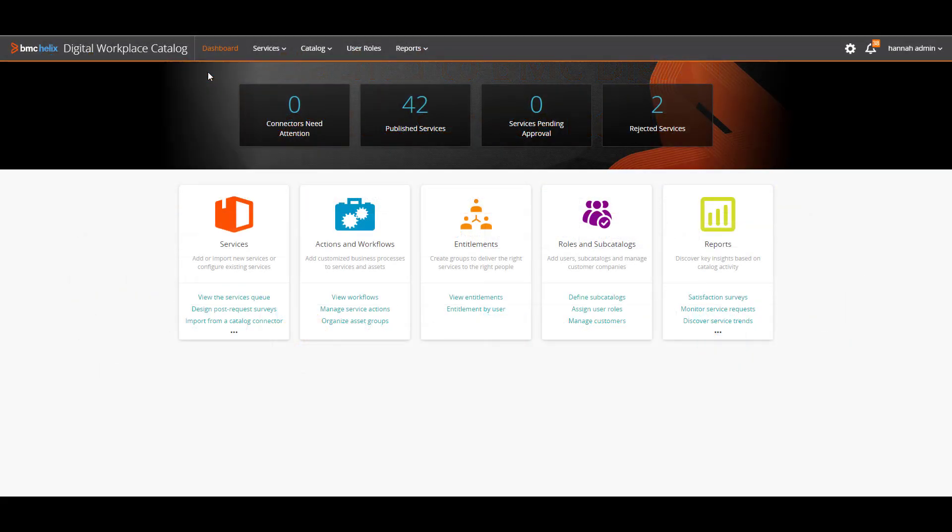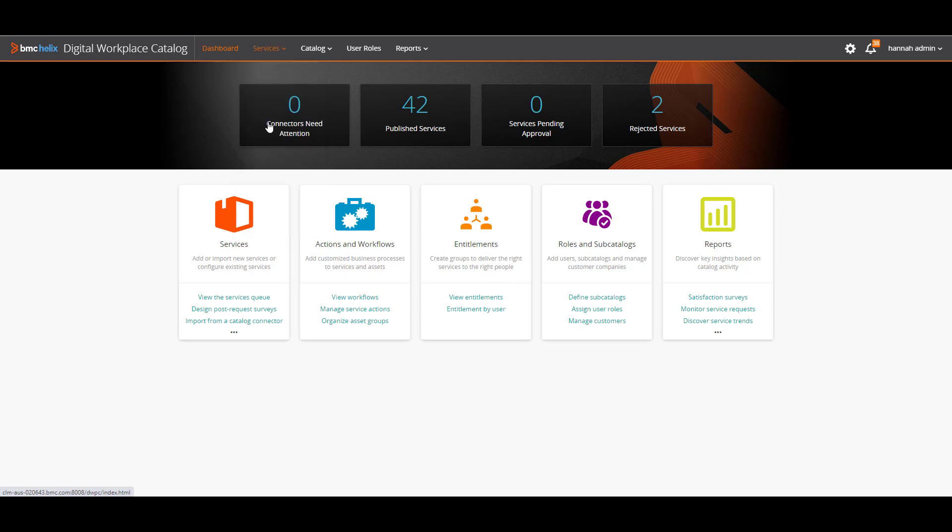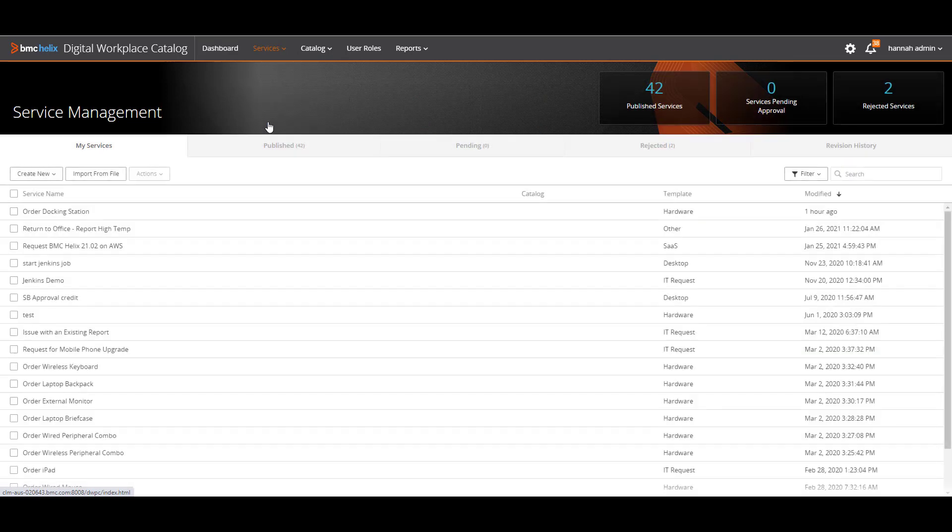Let's open the Services page in BMC Digital Workplace Catalog and see what categories are attached to the Order Docking Station service.